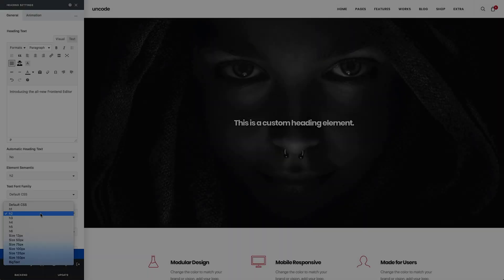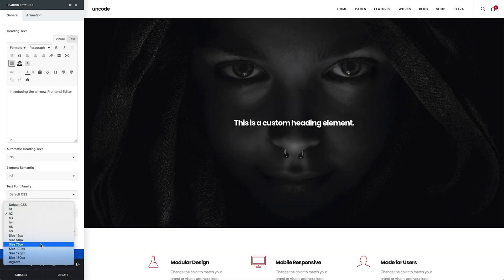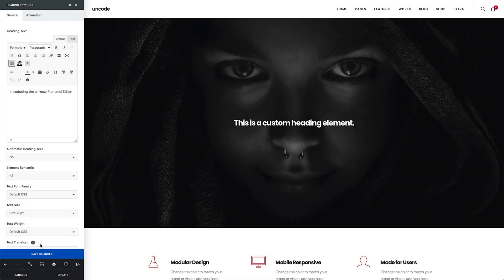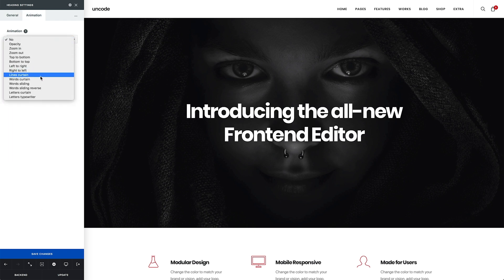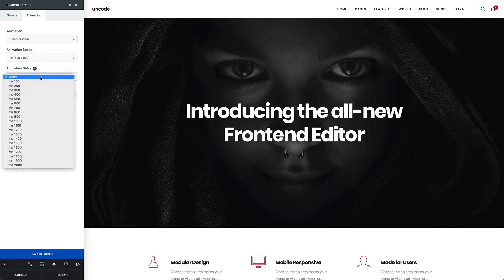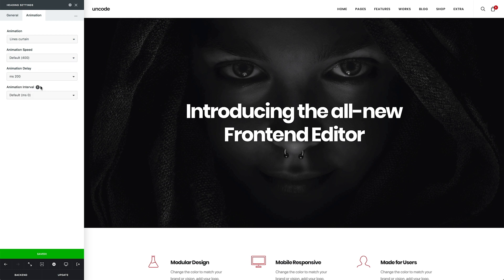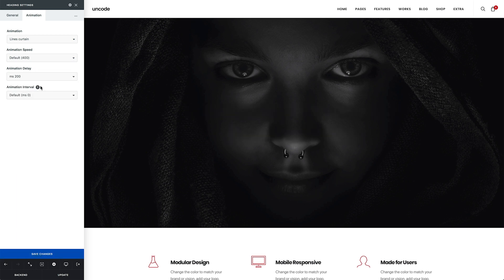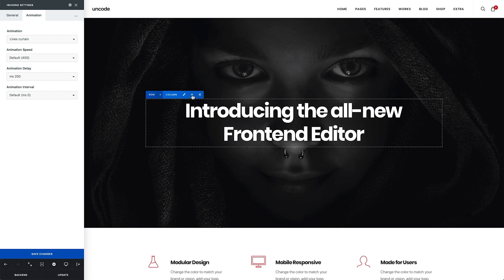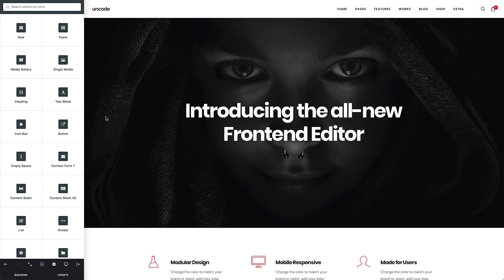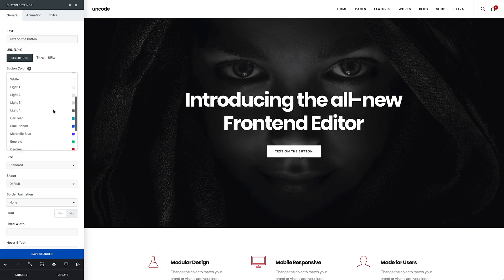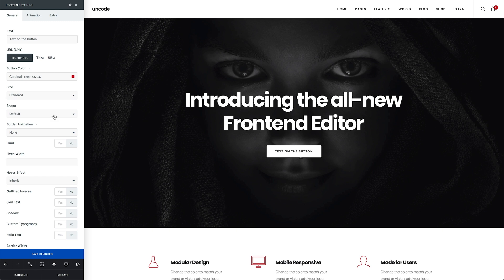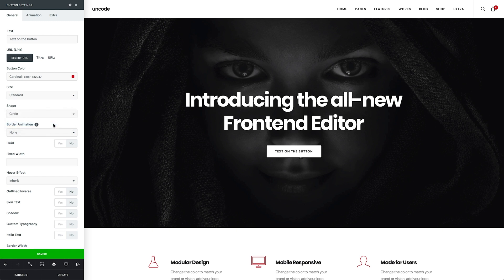Hello everyone. In this video we'll be introducing the highly anticipated front-end editor now available with Uncode. With the front-end editor you can edit the content directly on the front end of your website in real time. The new front-end editor introduces an entirely new workflow. Viewing each modification while working makes a huge difference — it's an amazing experience that allows for much faster design.